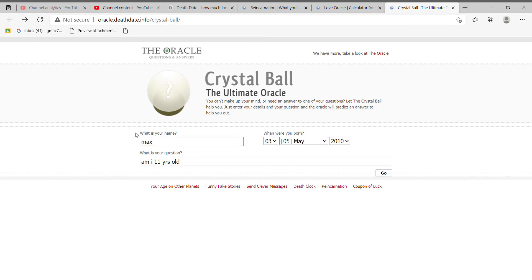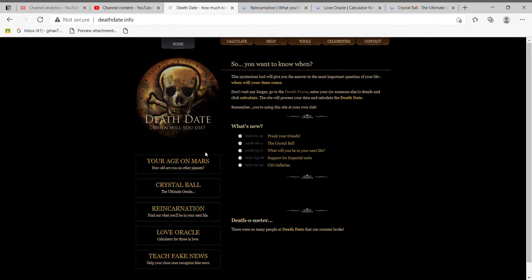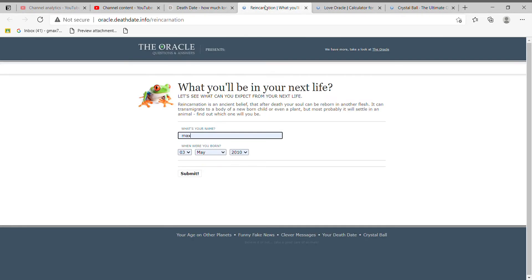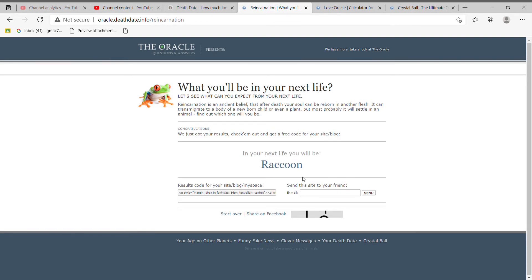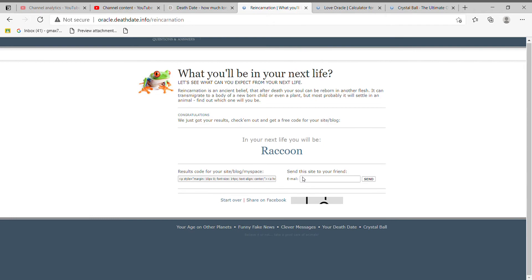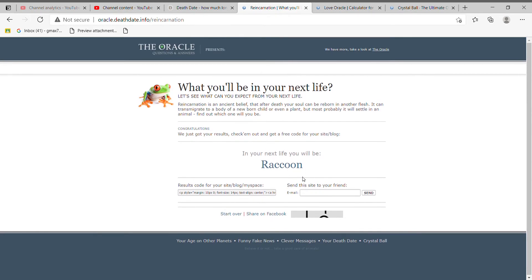So let's try Reincarnation. What am I gonna be in my next life? Let's see. I'm gonna be a raccoon. Okay, that's kind of sad. I don't want to be a raccoon. I mean raccoons are cute and all but people hate raccoons.